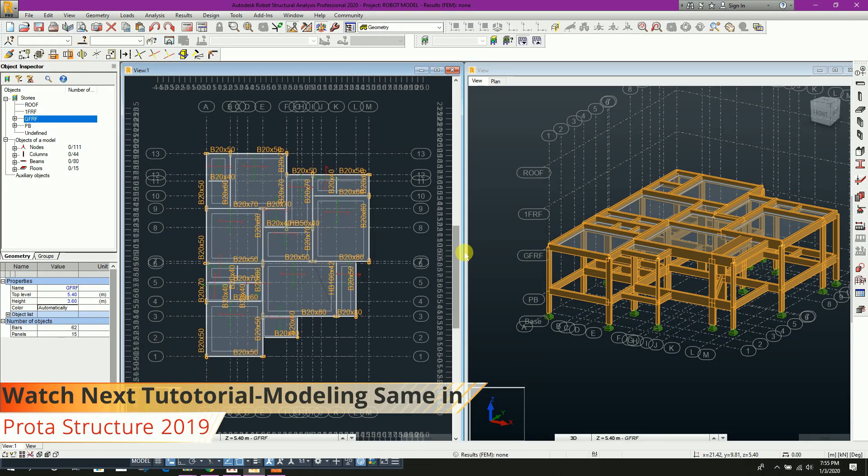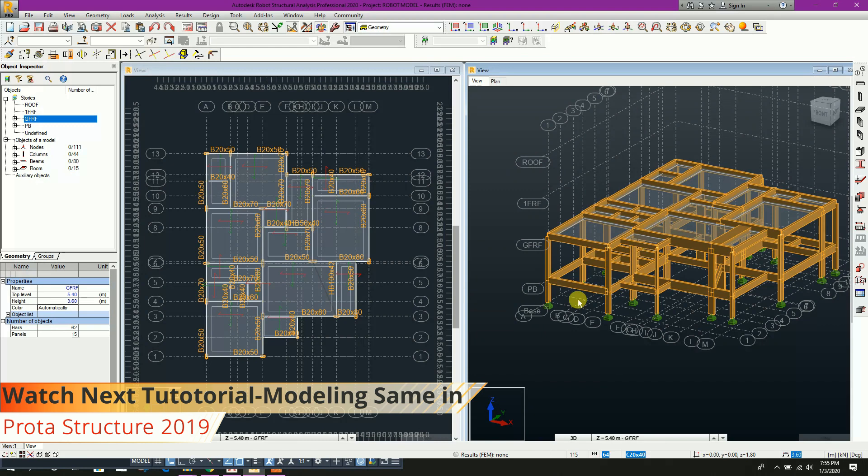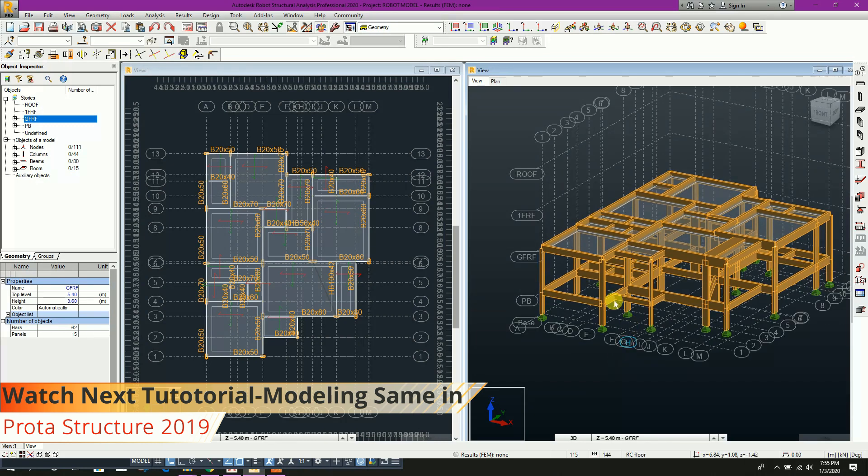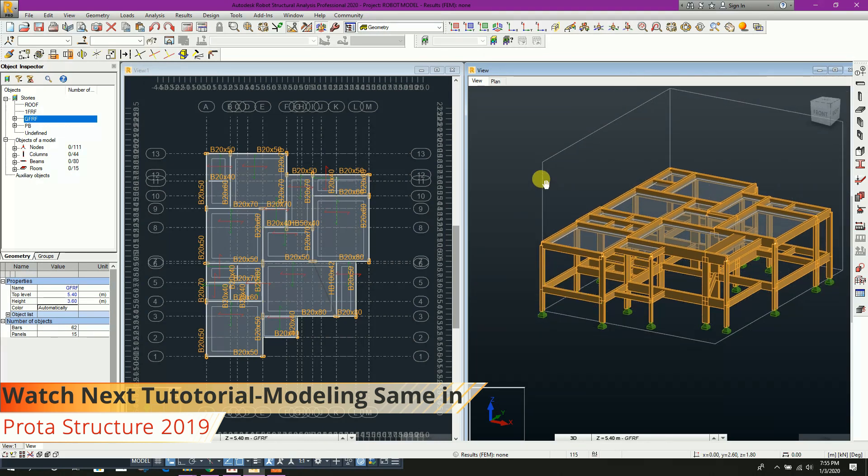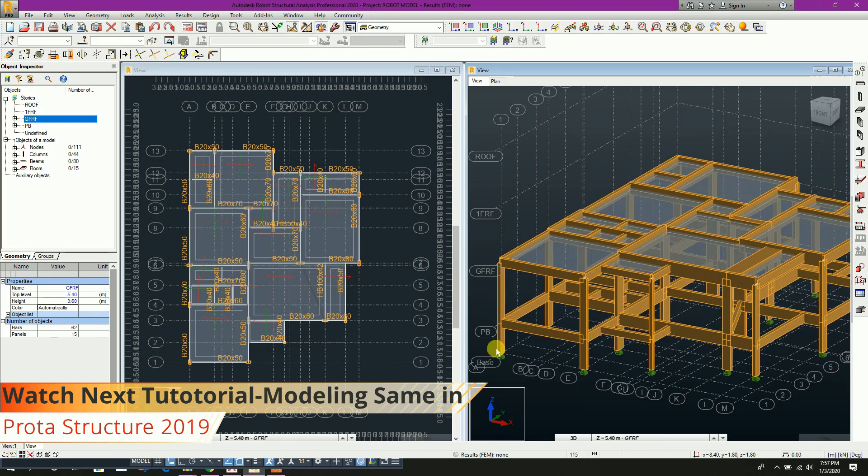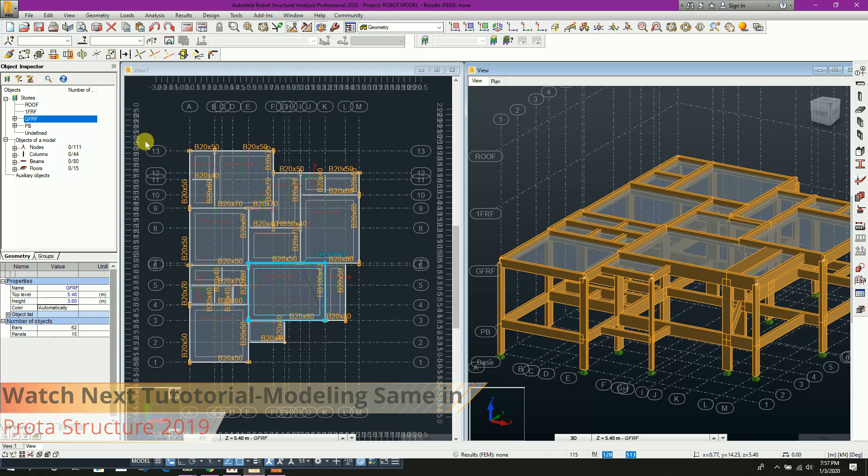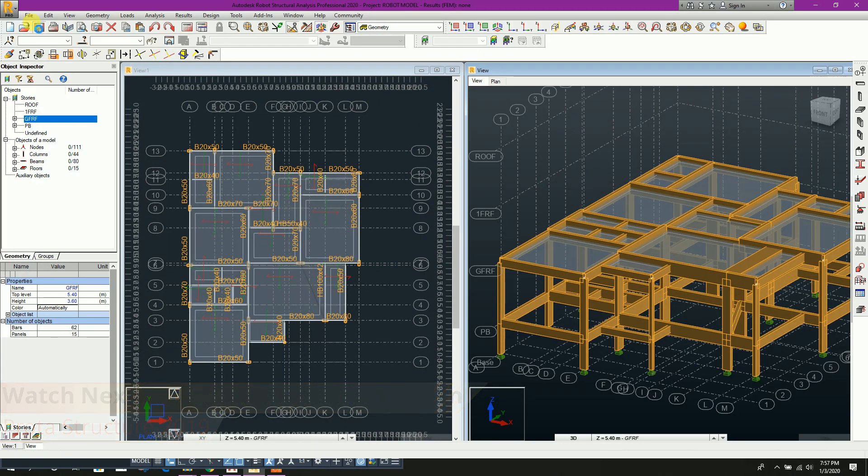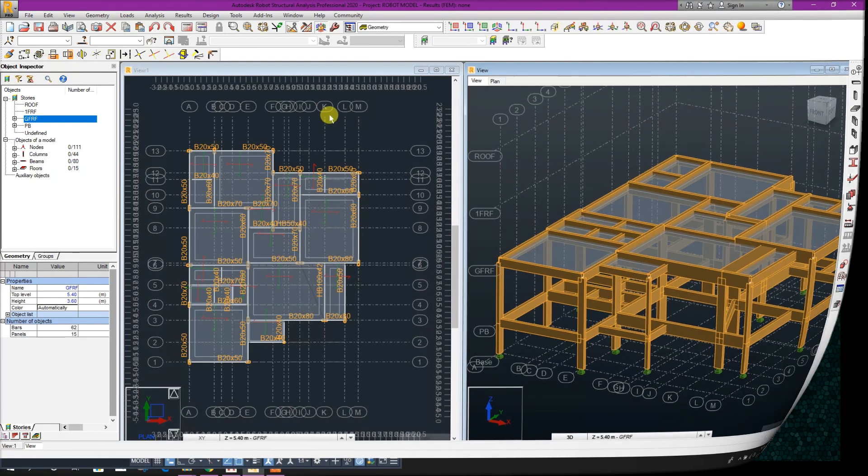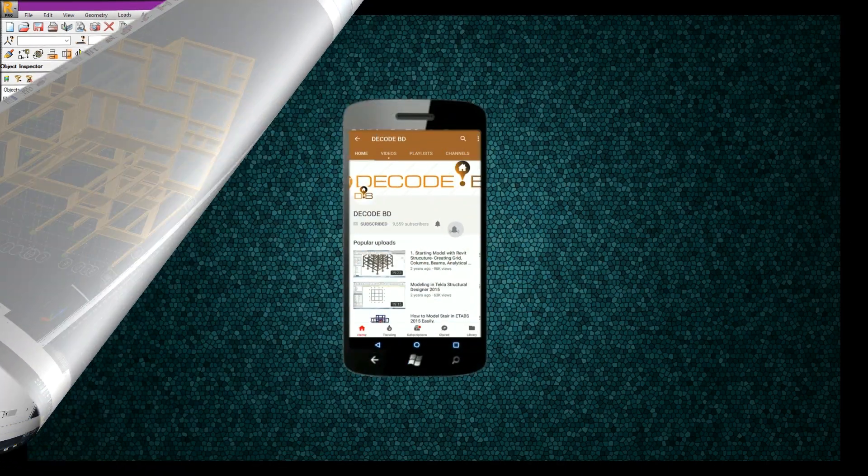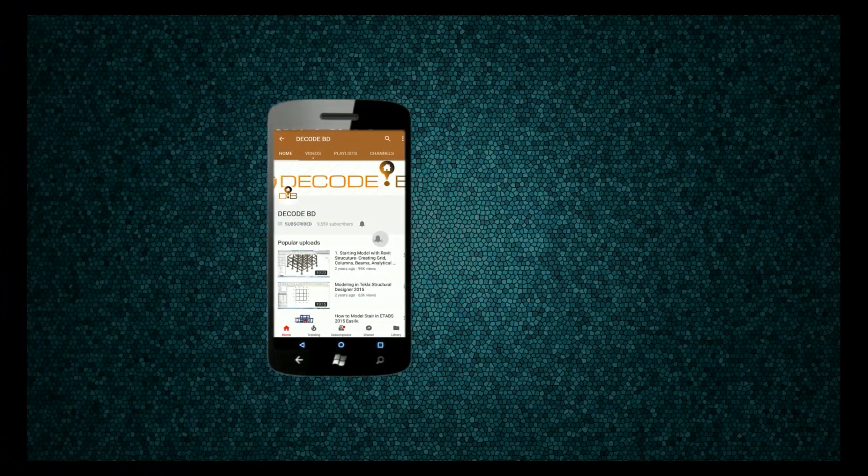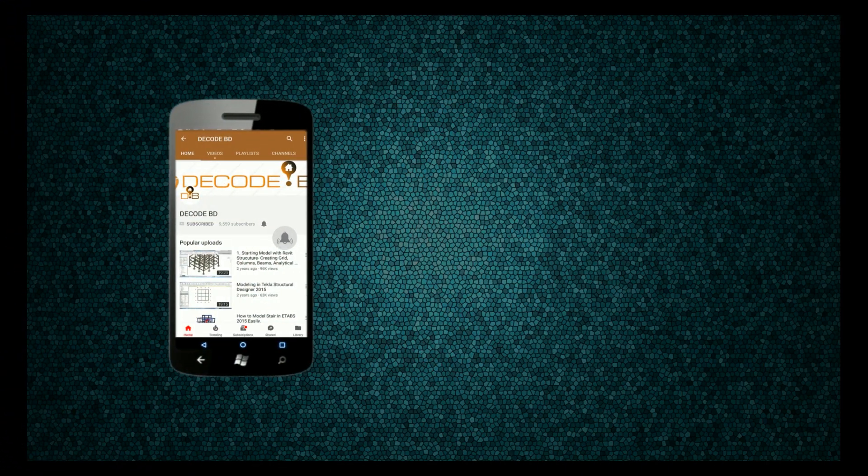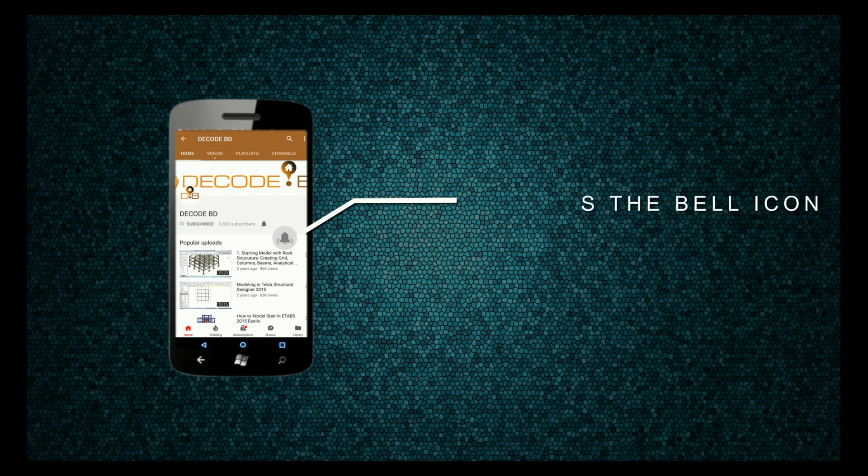Now model up to ground floor roof finished for Robot Structural Analysis. Now save this model. Press the bell icon on the YouTube app and never miss another update.